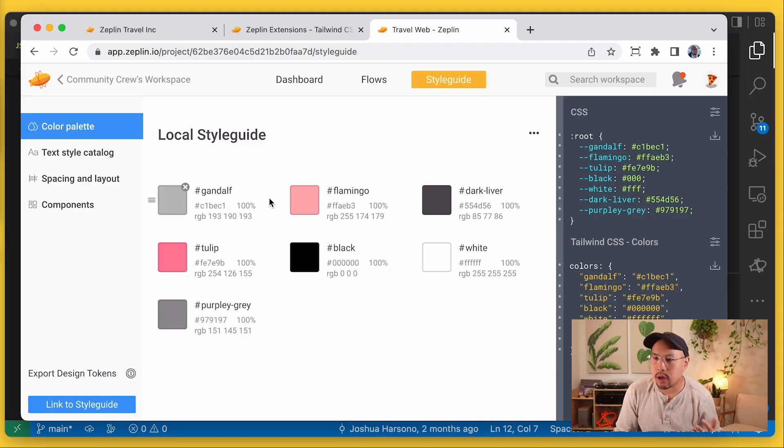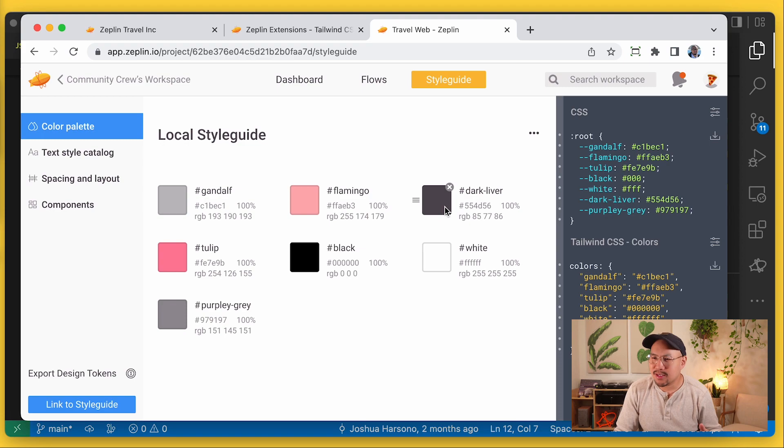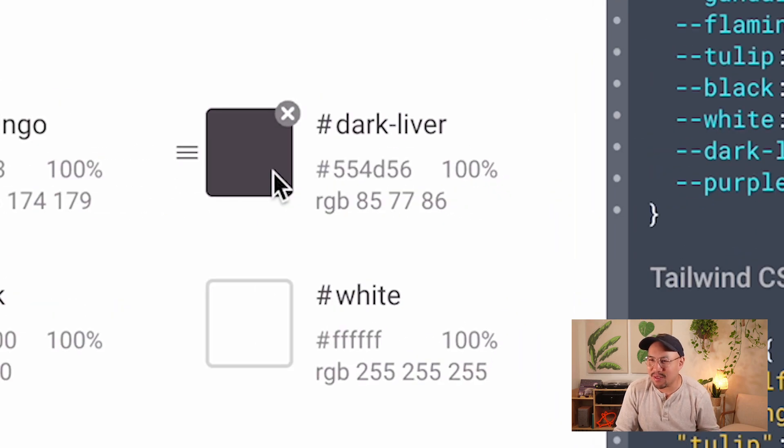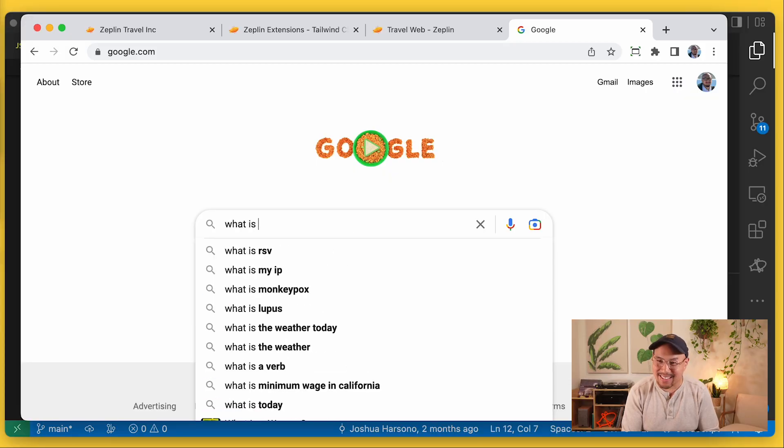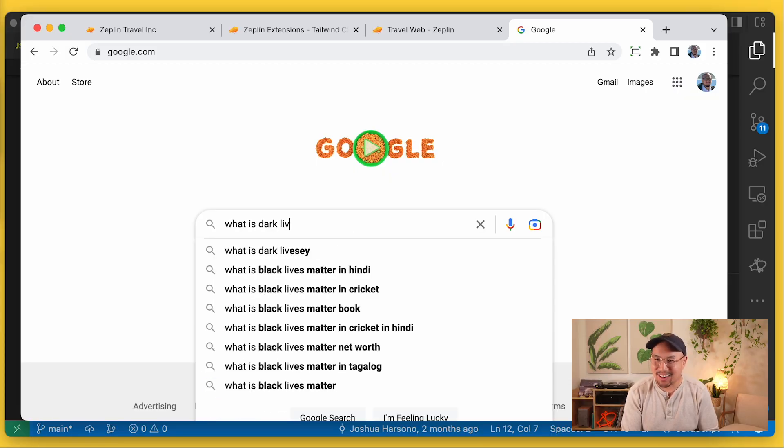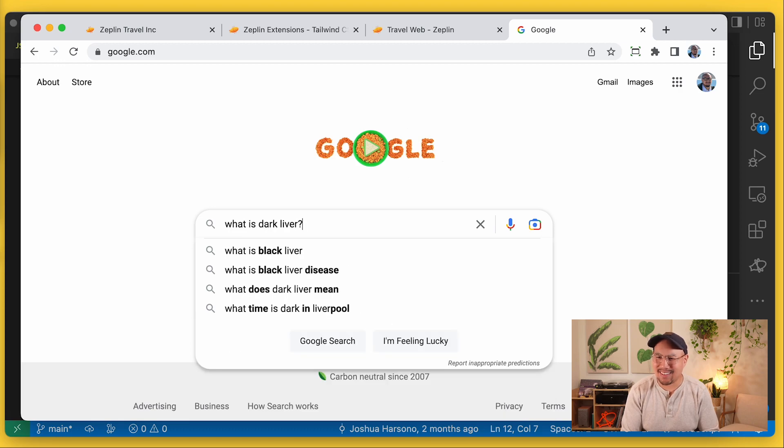Okay, so we've got our colors all set here in Zeppelin. We got Gandalf, Flamingo, Dark Liver. Hold on, wait. What is Dark Liver? Oh my...